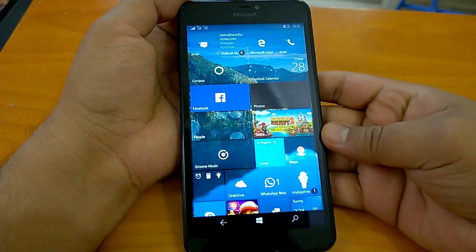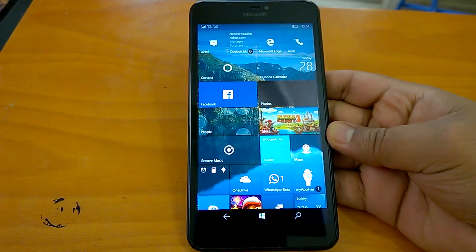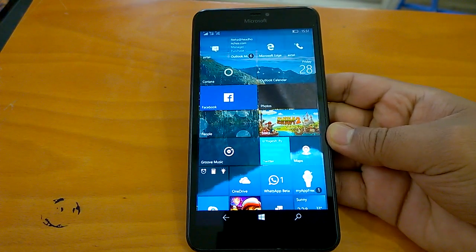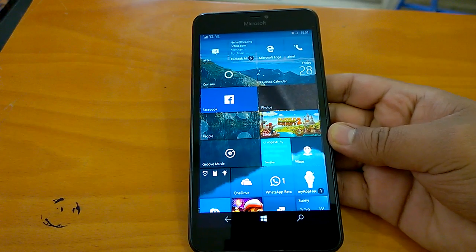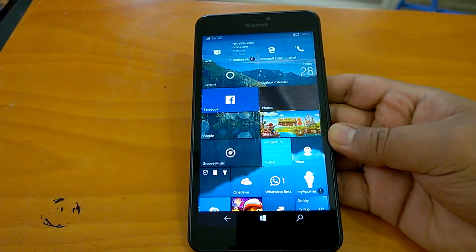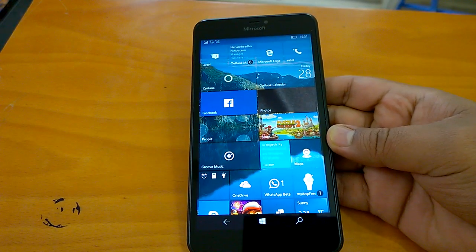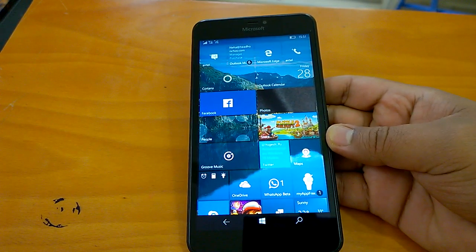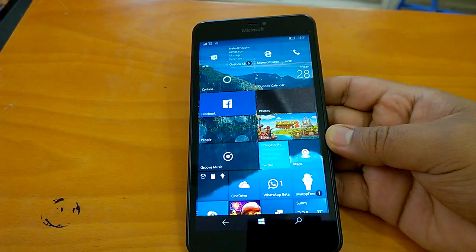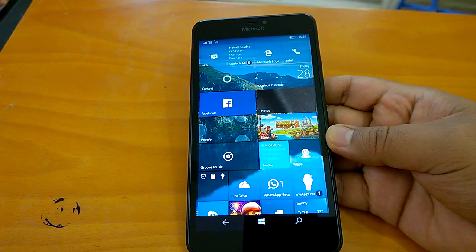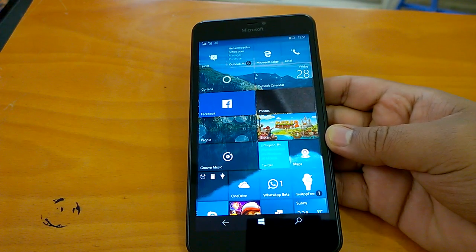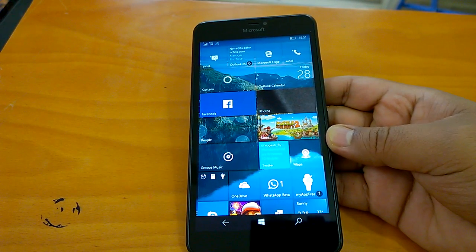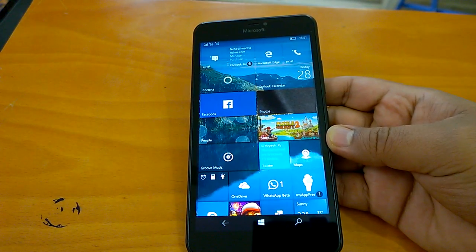Hey everyone, Team Nokia Power User here. We welcome you all to the hands-on impressions and review of the latest Windows 10 Mobile fast ring build. We're talking about build 14951 that Microsoft has pushed to Windows Insiders in fast ring.